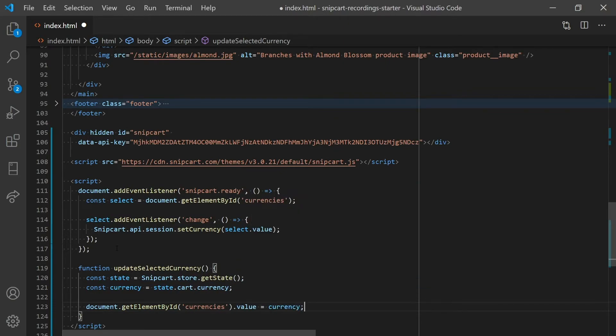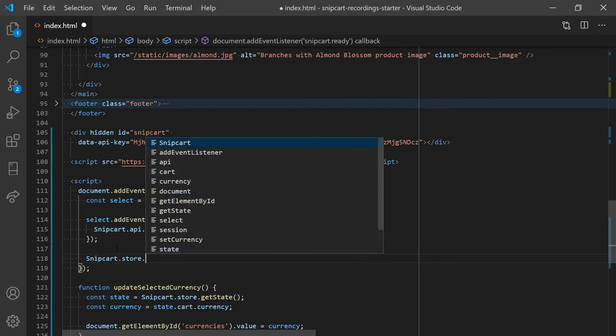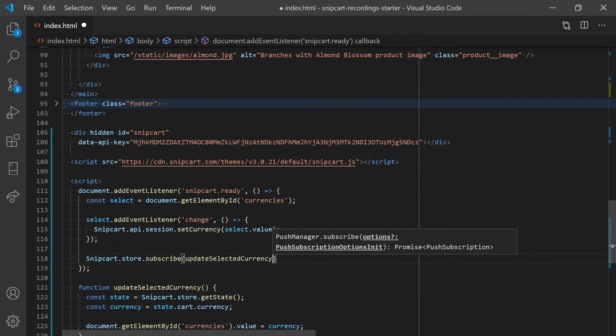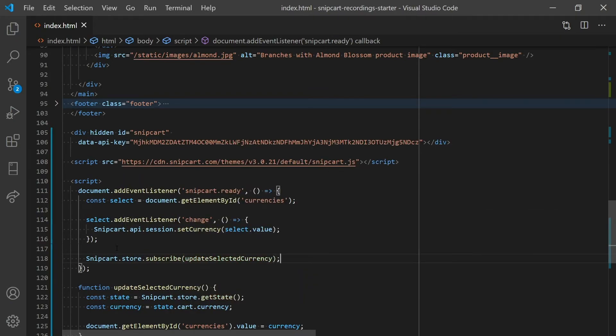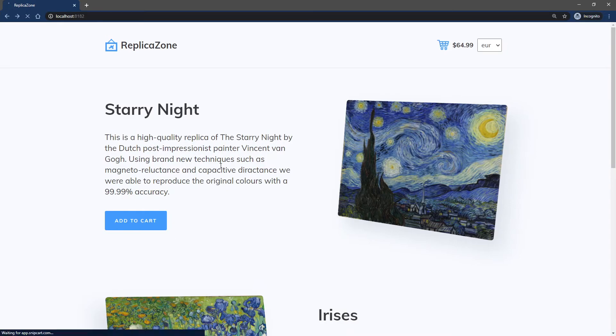This method will be called whenever there's a change in the state using the store available via our SDK. Refresh the website one last time and you'll notice that the default selected currency now works fine.